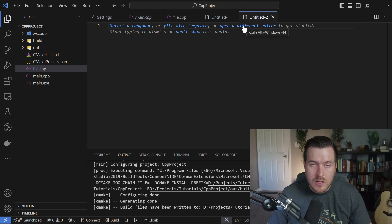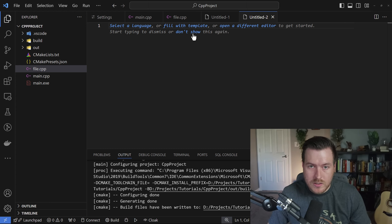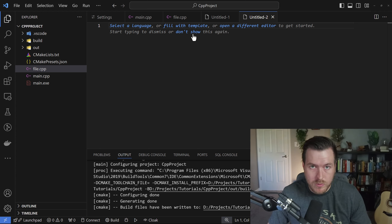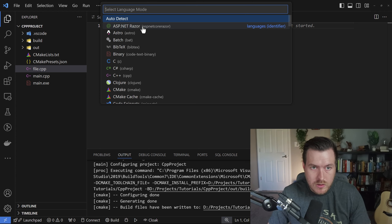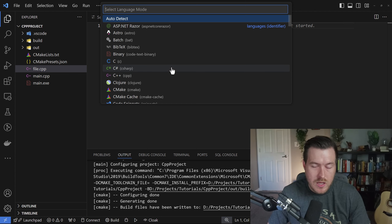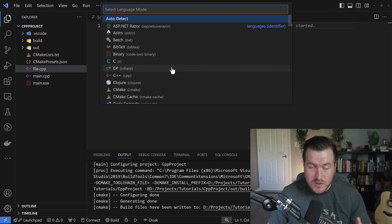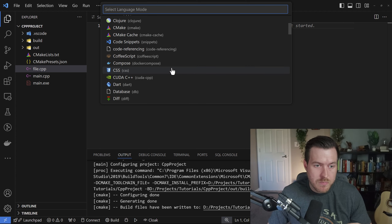You can open a different editor, which will create a new window for you to edit this particular file. And you can select to not see this menu again and it won't ever show it again. When you open a new file, you can click on Select Language, and from here you get a list of languages — these are the linted languages that VS Code will give you syntax highlighting for, and you can pick any one you want.